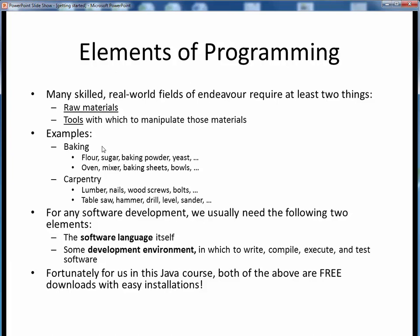I'm not meaning to compare software to baking or carpentry, but as it turns out, software isn't much different in this regard. Extending this idea to software development, whenever we want to do development in any programming language, we typically need the following two key things.